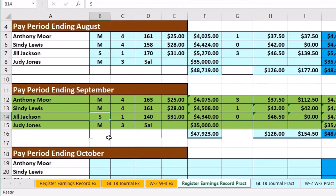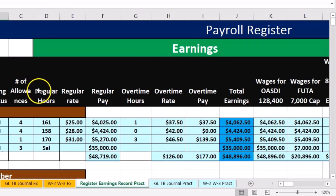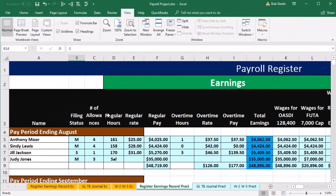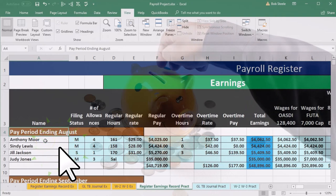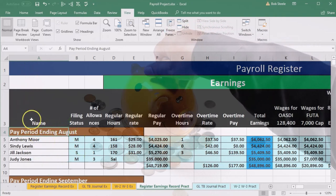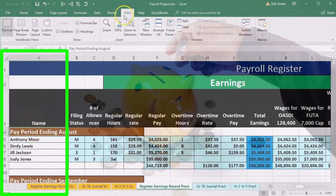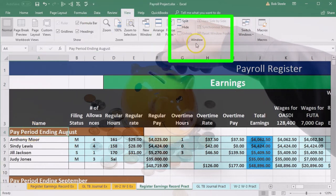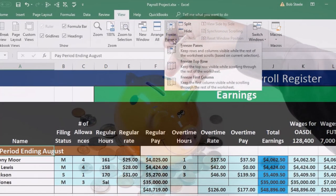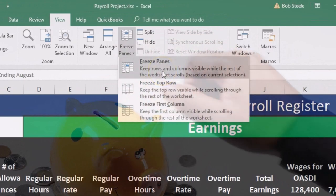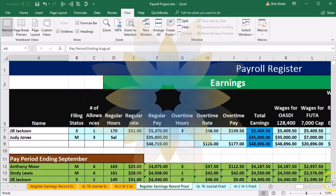Next, I want to keep the header rows visible whether I'm on the payroll register or the earnings record. To do that, let's freeze the panes. Make sure you're all the way to the top, put your cursor on cell A4, then go to the View tab, the Windows group, and select Freeze Panes, then choose Freeze Panes again.